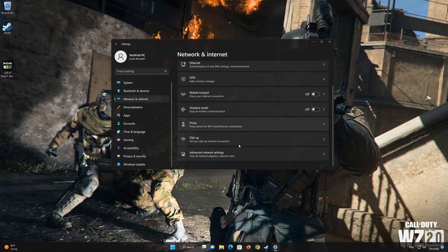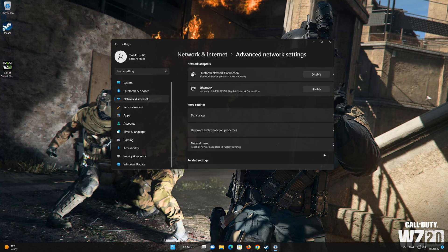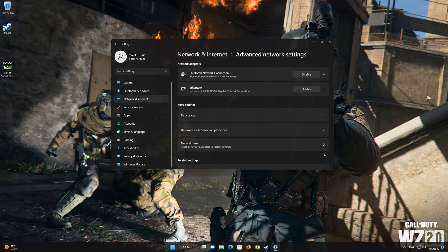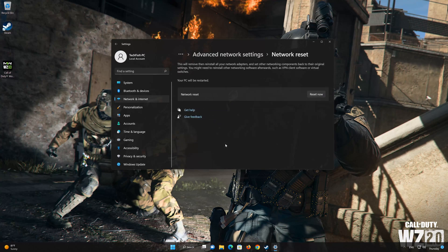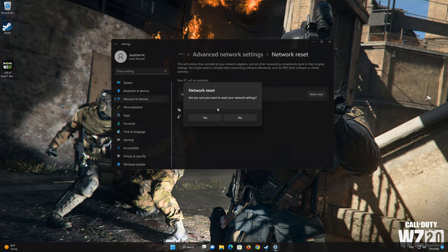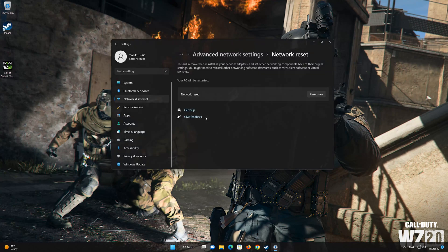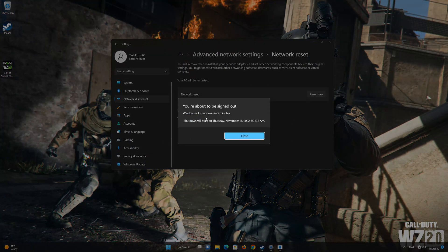Open your advanced network settings. Network reset will reinstall your network adapters and set other network components back to their original settings. Press Reset Now, then press Yes to confirm it. Now restart to apply the changes.